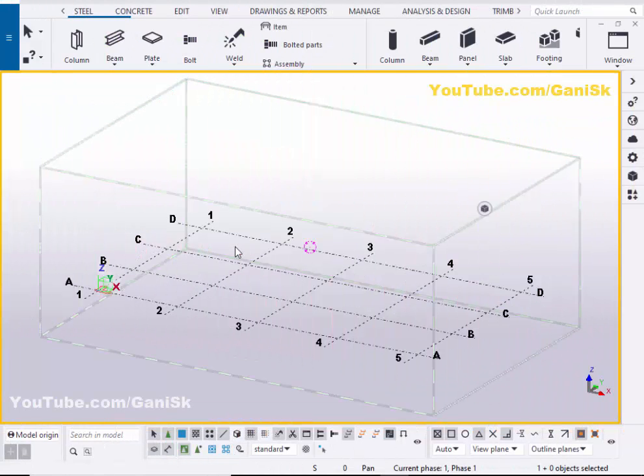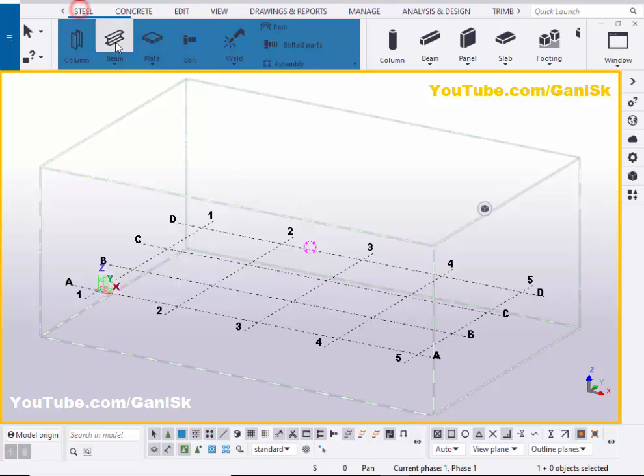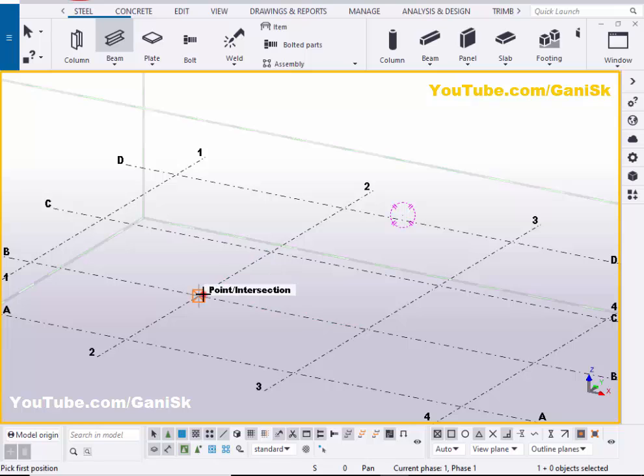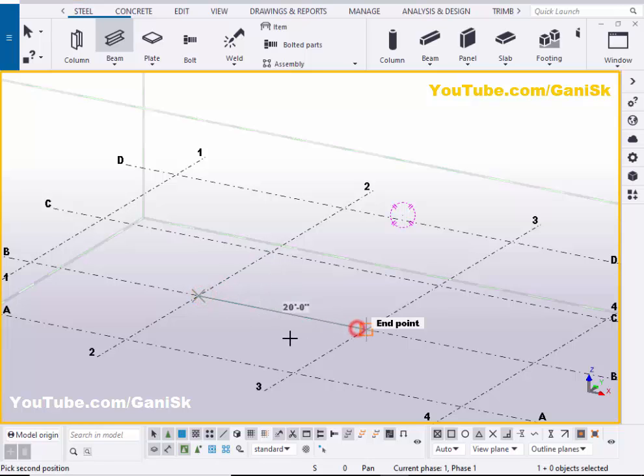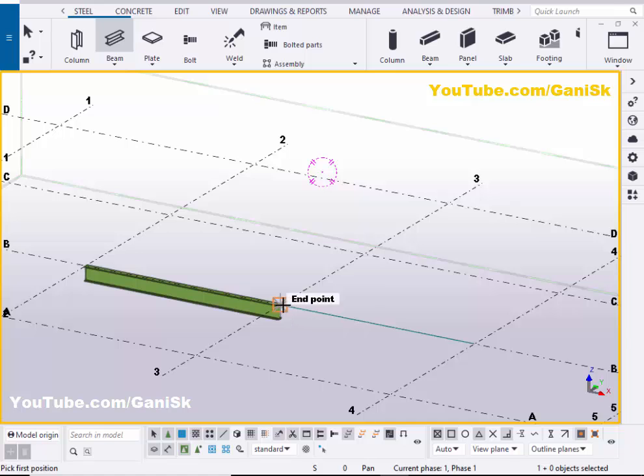Open your Tekla structures with user environment. Now we're going to create beam. So click on T and select this beam and pick the first point and pick the second point to create beam. And create one more beam.